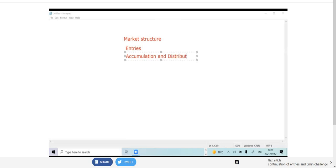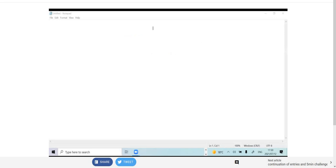At the end of this session you should know where the entries are, how I identify market structure, and how to analyze the market at least a bit like me. Since this is our first session, our first topic is of course market structure.